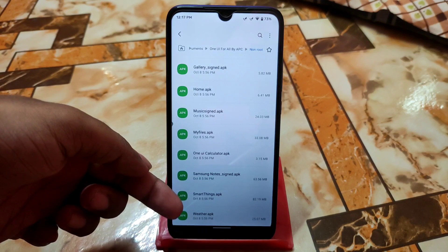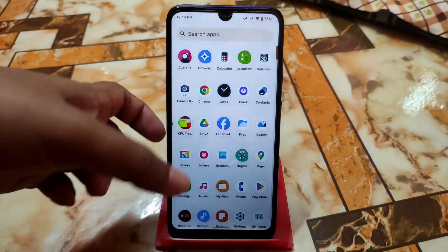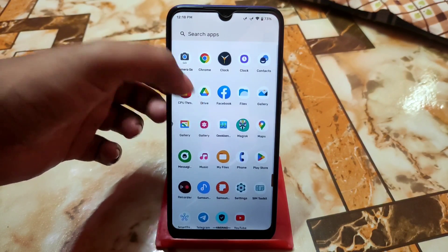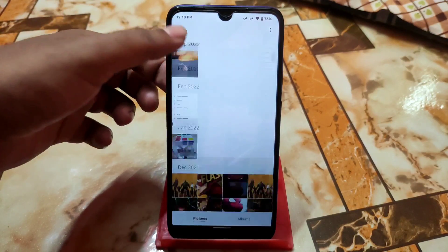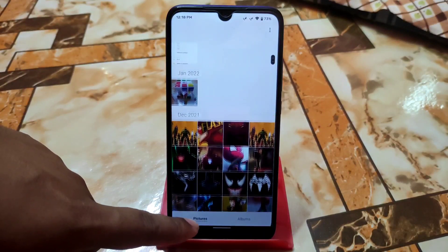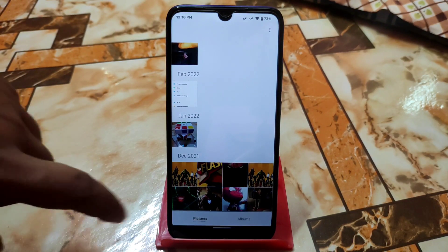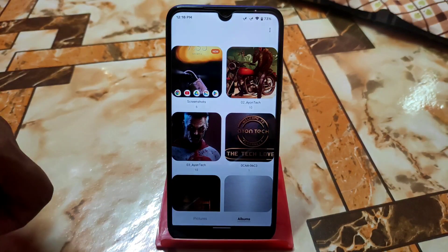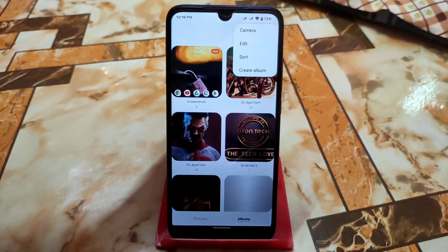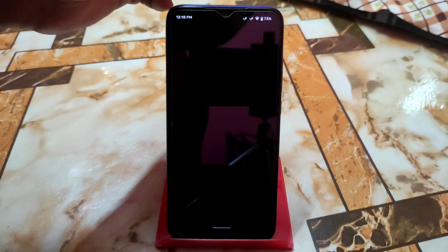I will review them one by one. First, let me show you the Samsung Gallery application. This is the gallery — we have the pictures section on the left side and the albums section on the right side. If you click on Albums you get a user interface like this, and if you click the three-dot menu in the top right corner you will be able to access more options.